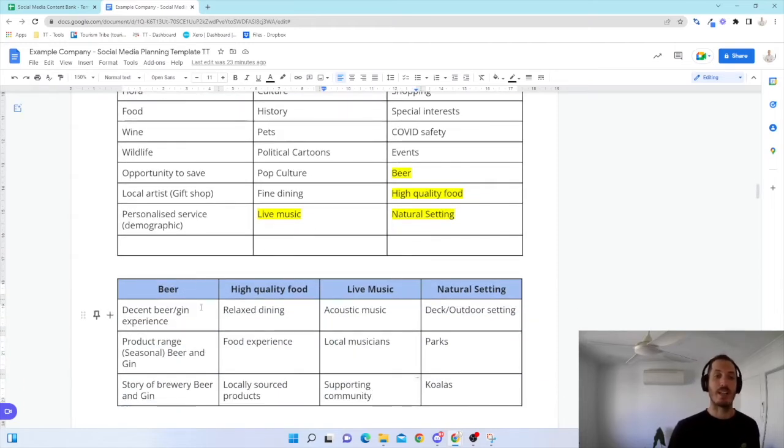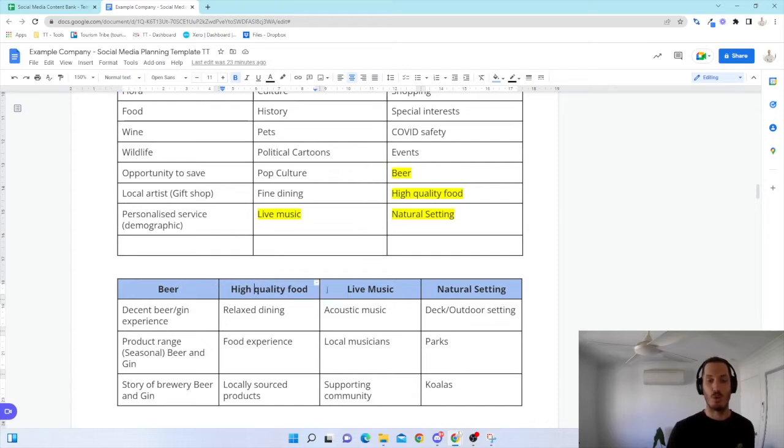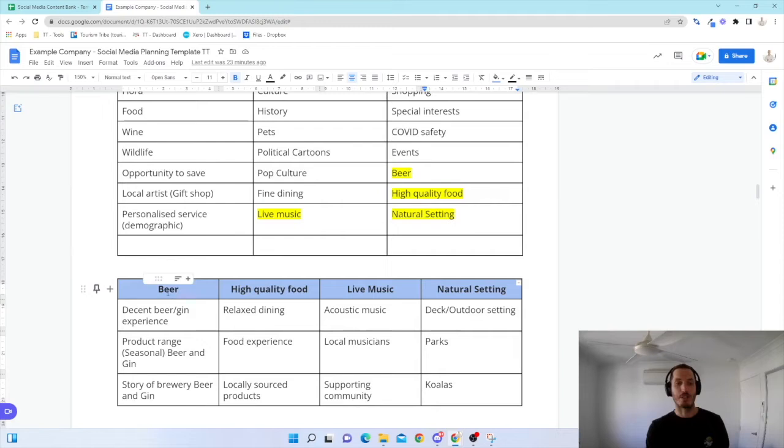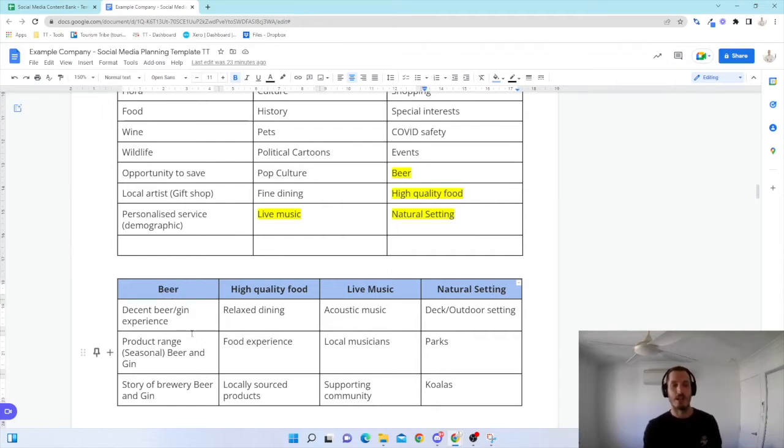From there, I'm going to get three subcategories for each of those four to help me have an idea of how to approach what I'm looking for. So I'm going to use beer as my example here. We've got decent beer and gin experience, a product range that I sell online, and the story of my brewery and beer and gin.